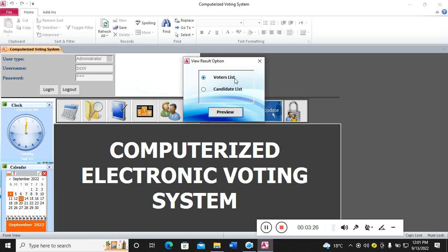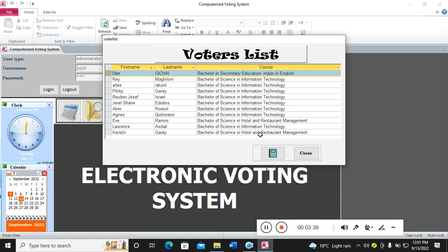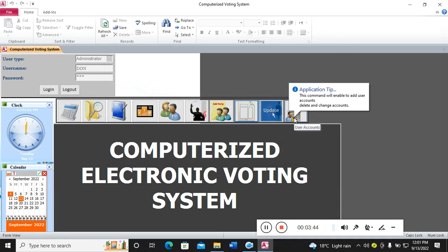Here we have the list, this is the preview. You can see the voter list, you can also see the candidate list. For example, I can just preview here in case you need it in a form. On the other hand, this is where you can change, delete, or add users.